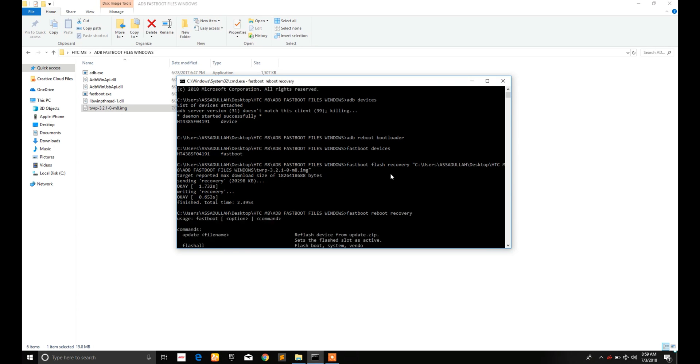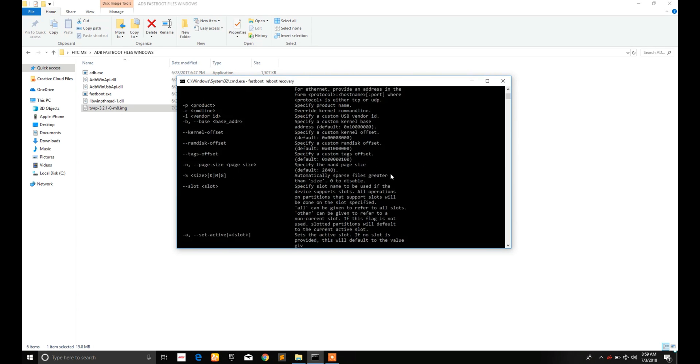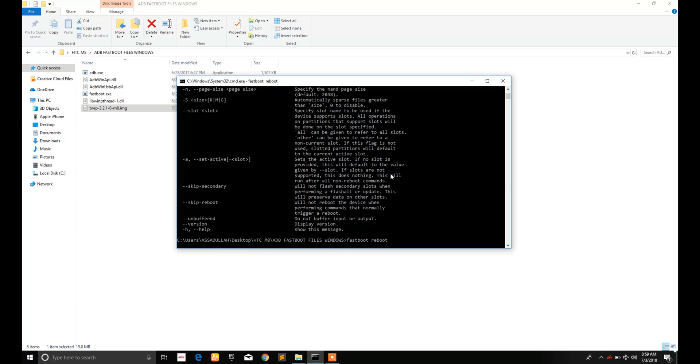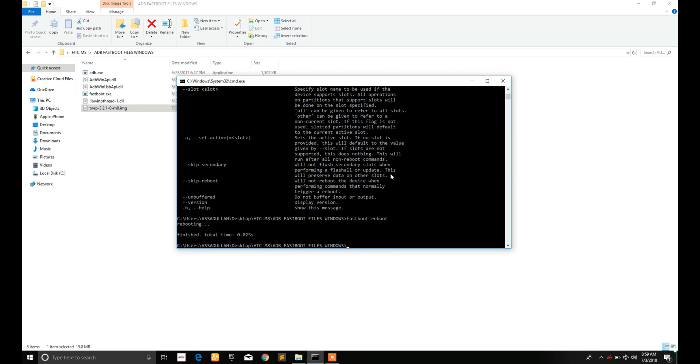I typed this command mistakenly. The actual command is fastboot reboot to reboot your device and press Enter.